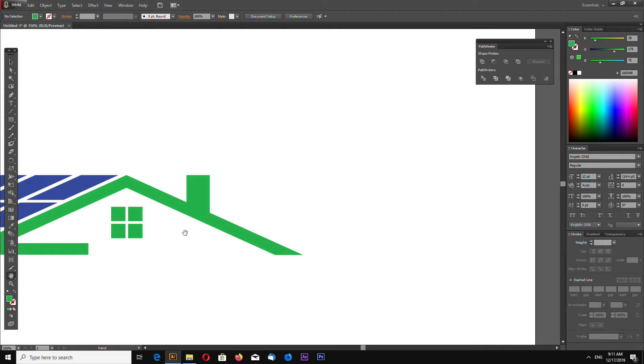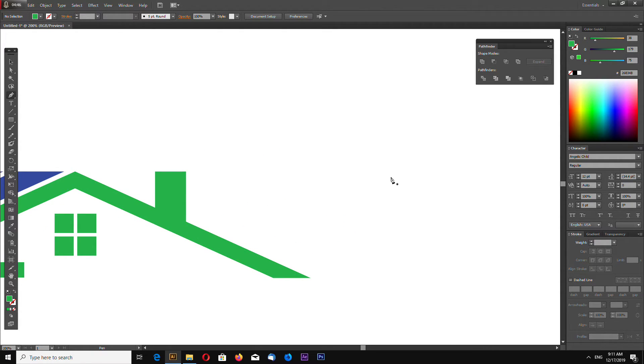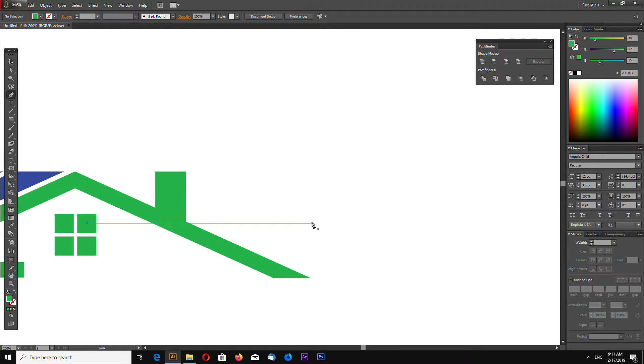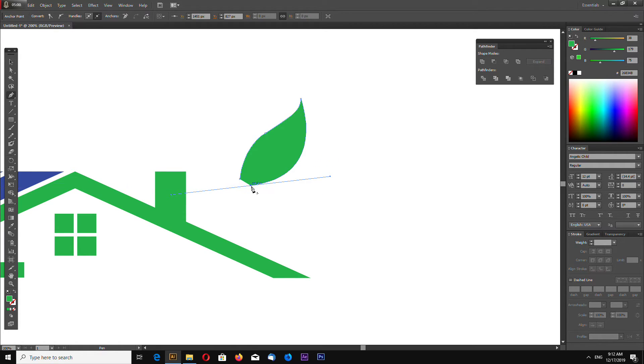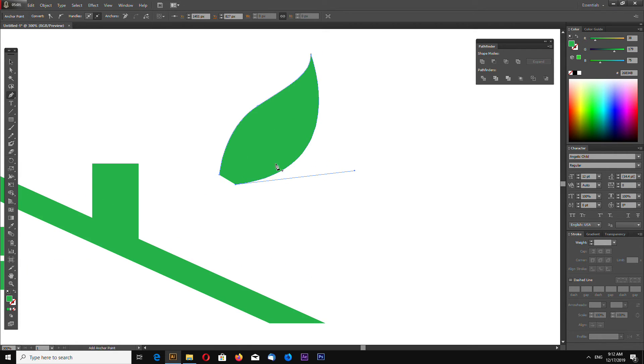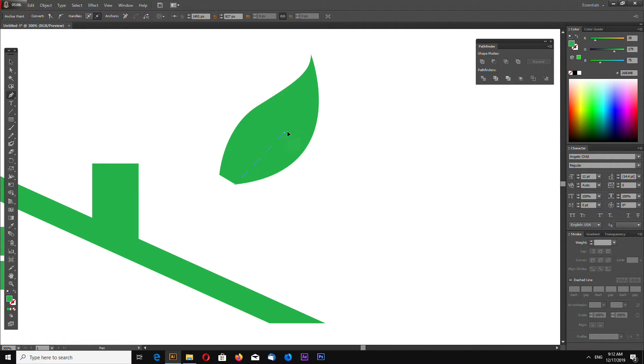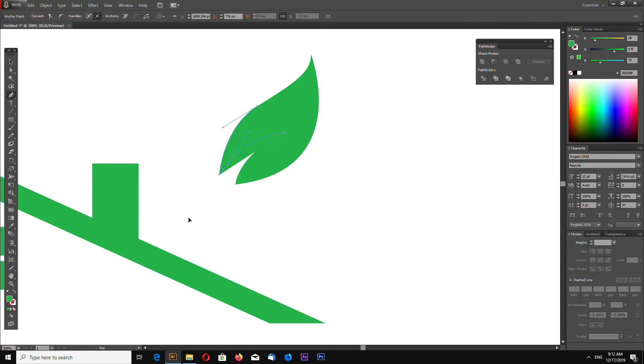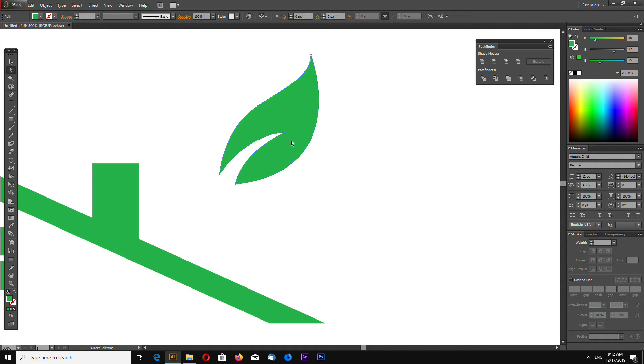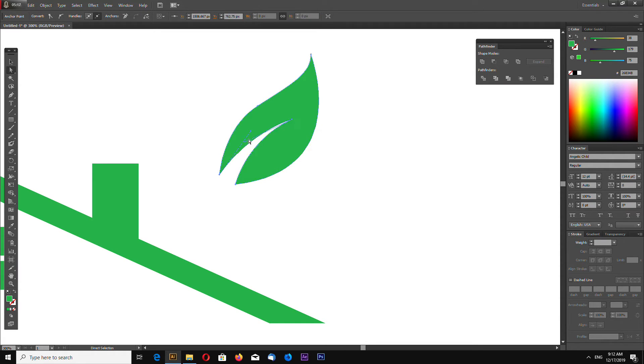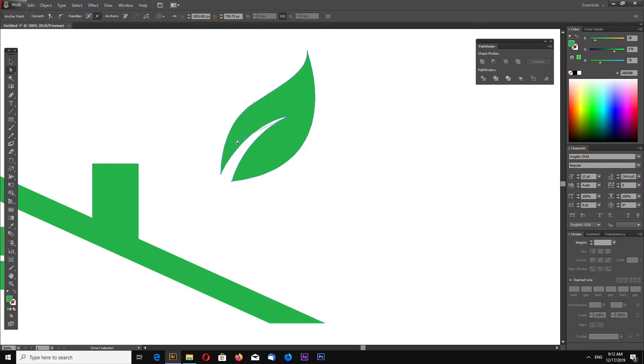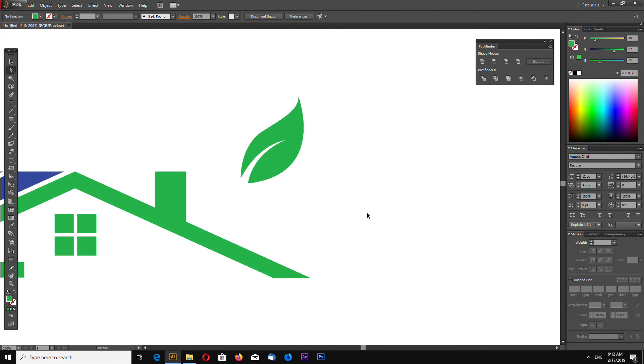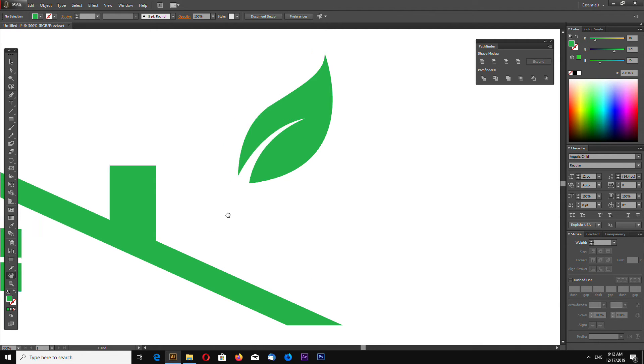Now we can make our leaf. Just draw using pen tool, it doesn't have to be perfect in the first time. I can just edit the points until I get a desired result. Something like this will be good.